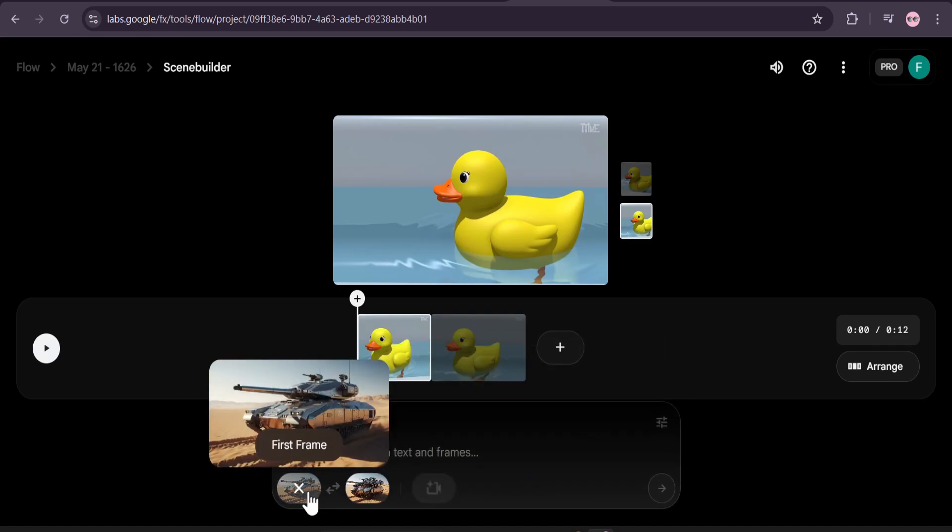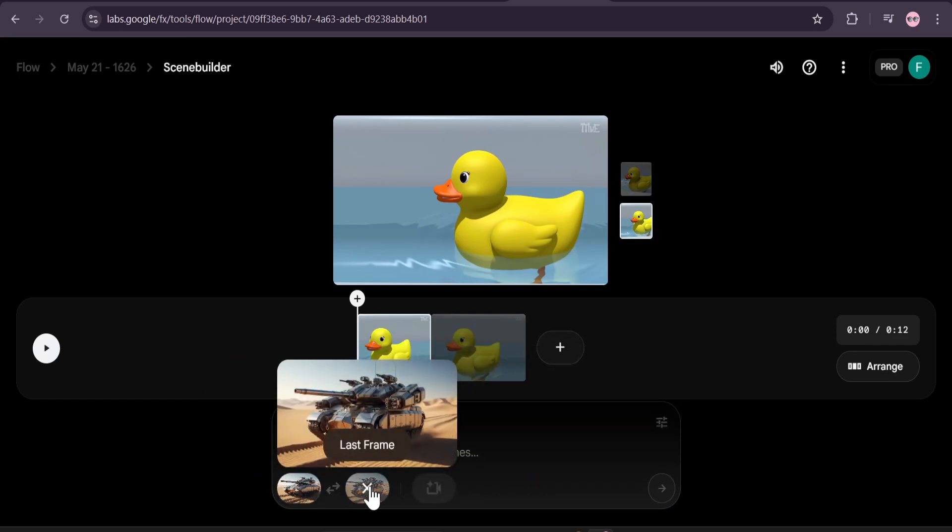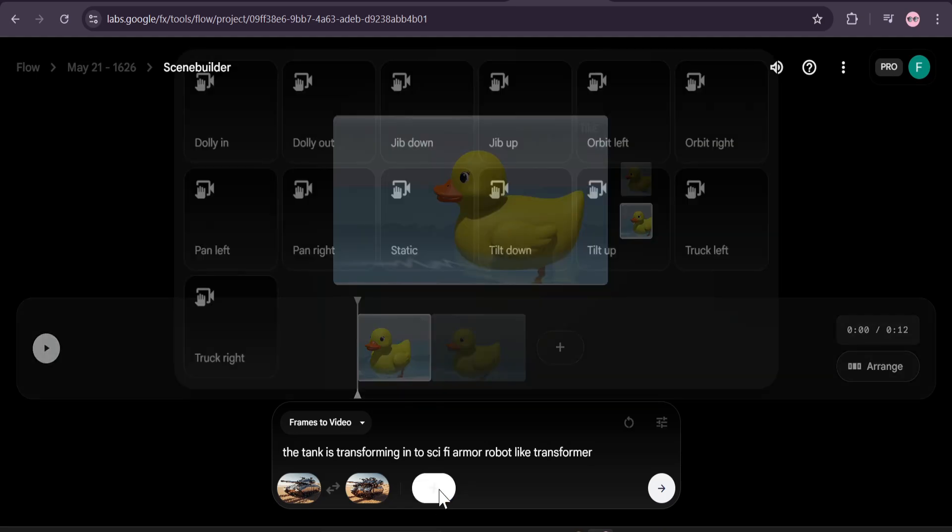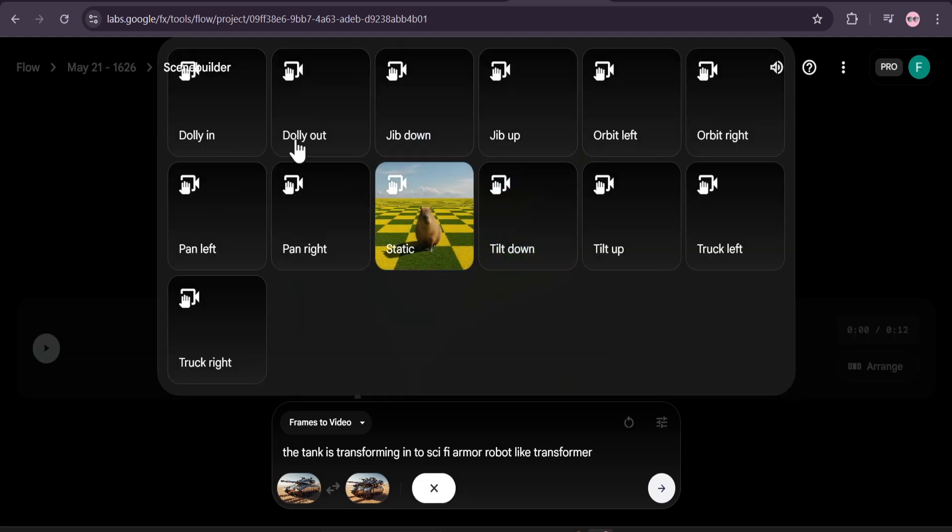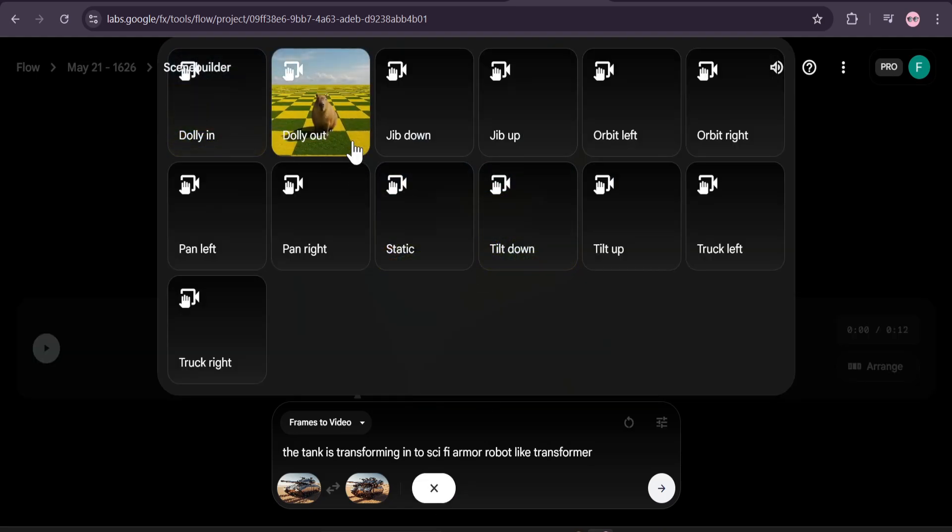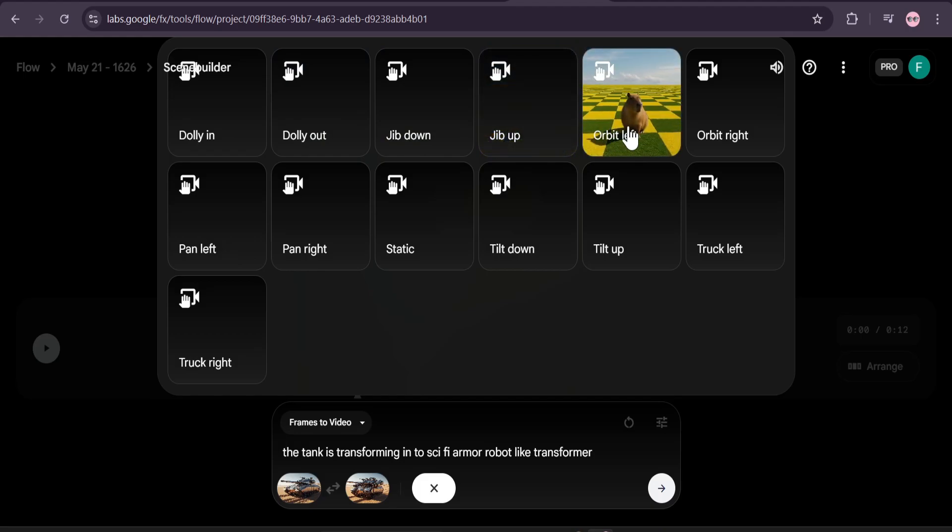This is our first frame and this is our last frame. I just added the prompt: the tank is transforming into a sci-fi armored robot like Transformer. Here's the camera option, you can add here if I want dolly in, dolly out, or I like the orbit left option. I'm just going to use this camera option.